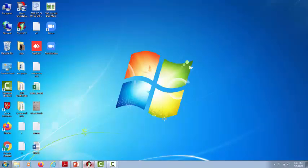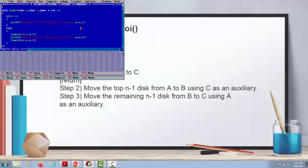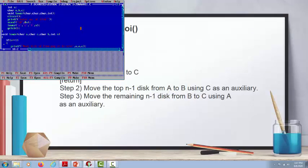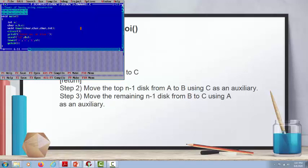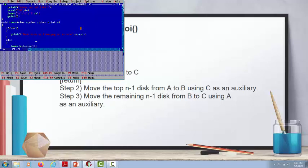Now let us see the program for Tower of Hanoi. In the program we do the same thing as in the algorithm. We take integer and character variables a, b, and c with a void tower function. It is the definition part with three character parameters and an integer for the number of discs. We scan the n number of discs, then call tower to move a to c using b as an auxiliary, passing n as a parameter.